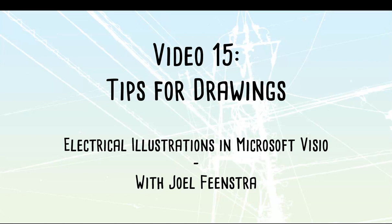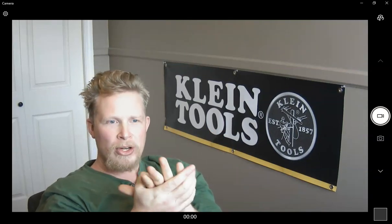Alright, final video, video number 15, which is going to be on tips for drawings. If you've stuck around this far, we've gone through a ton of material, you've gone through some drawings and created some of your own. I'm just going to show you now some of my shapes and some of the little things that over the years I've developed that make my life in drawing much easier. Just a couple of last minute tricks that didn't really have a place where I could classify them in the earlier videos.